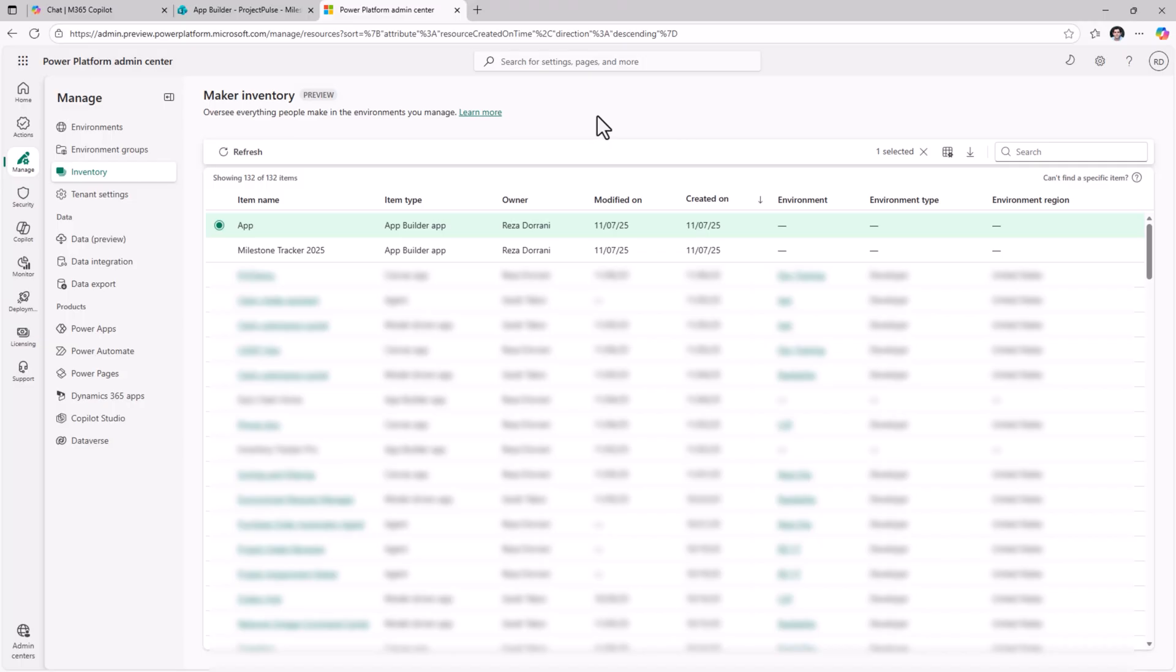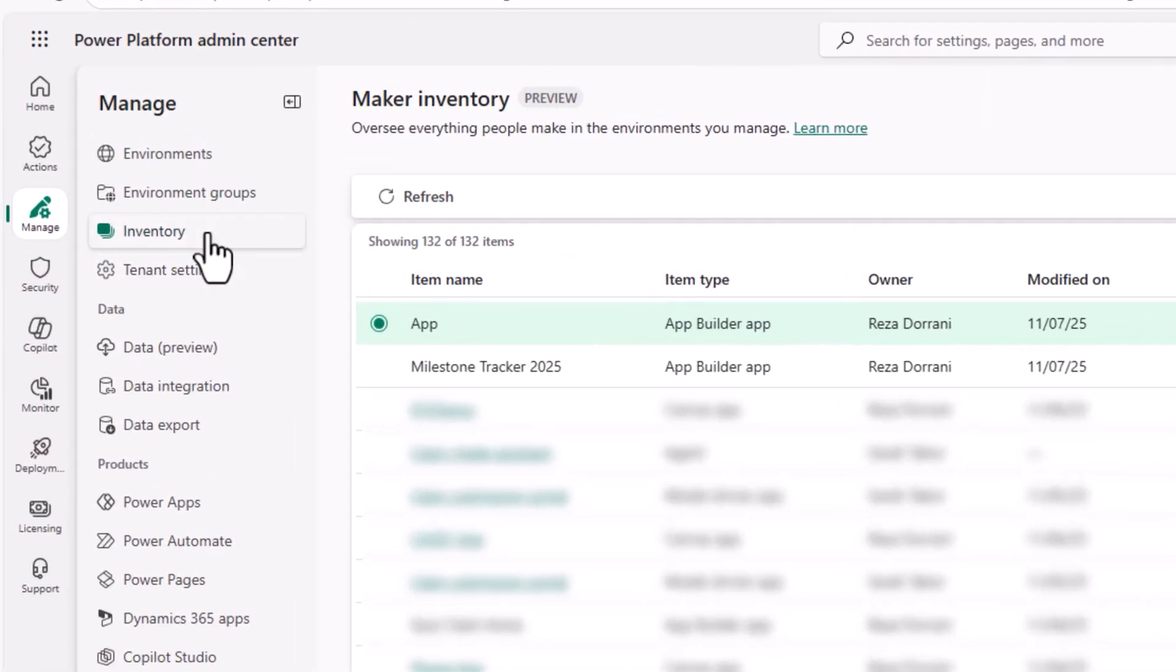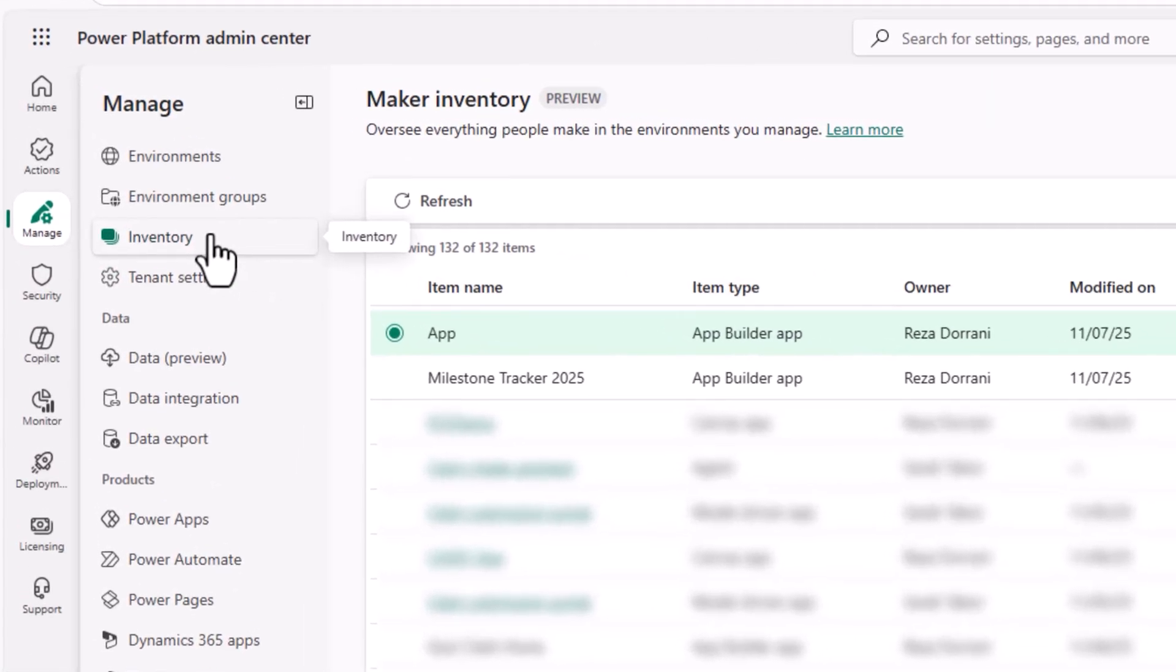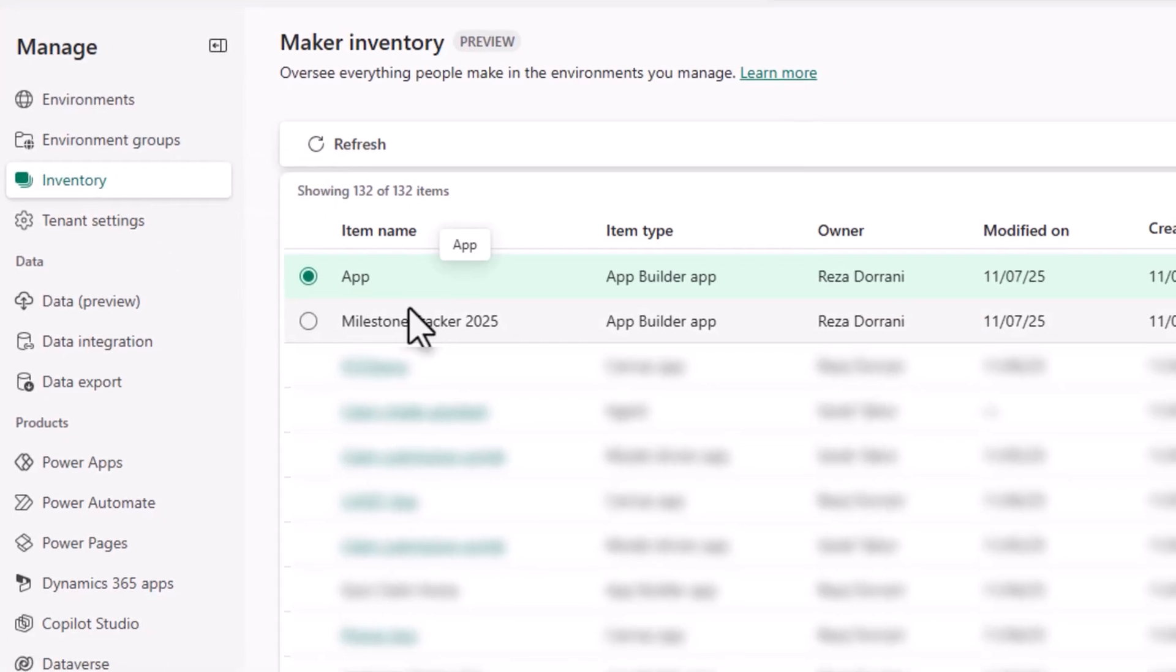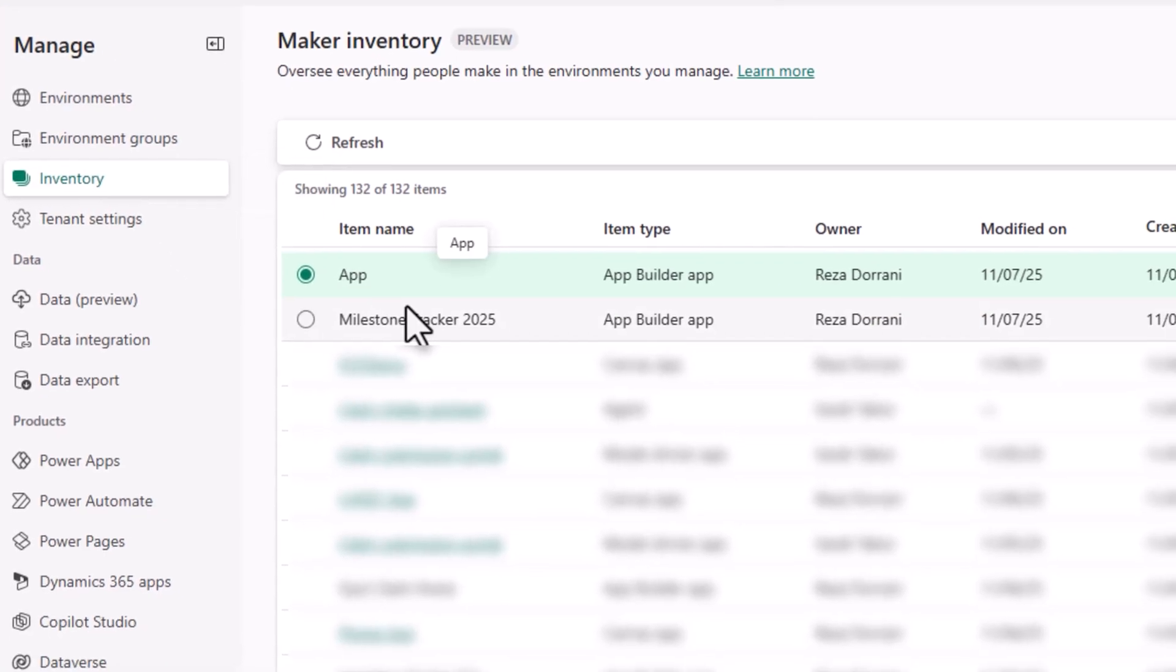If you want visibility into apps built by the app builder in the Power Platform admin center within the new inventory reporting, we will see those apps being listed here. Here are a few apps that I had created by using the app builder agent.